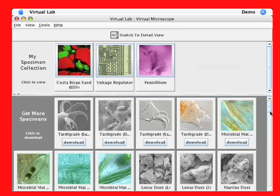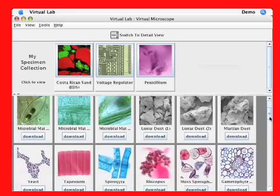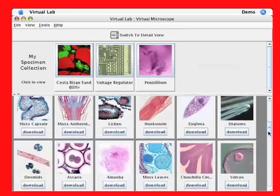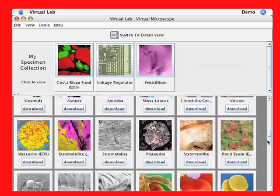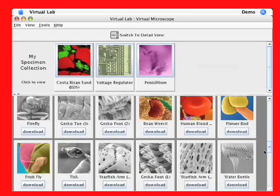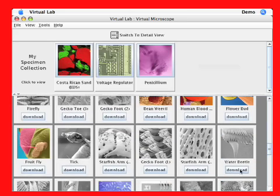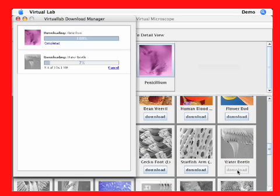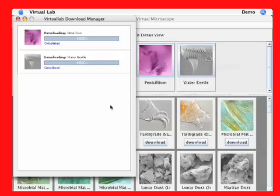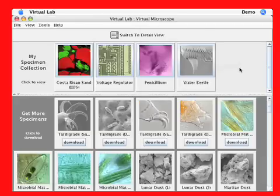To demonstrate the general features of the Virtual Microscope software, I'm going to download the Water Beetle sample. Once the download is complete, I'm going to click on the icon that shows up in the top half of the window.